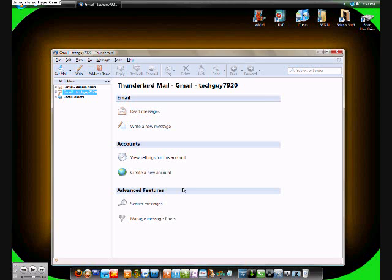That's really all I have to say about Mozilla Thunderbird. It's a great application. Go check it out at Mozilla.com and search for it in there, or look under products.